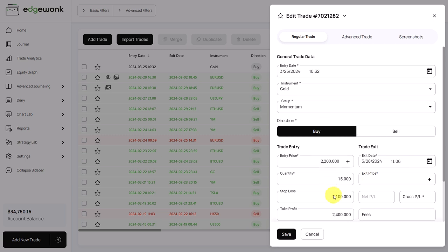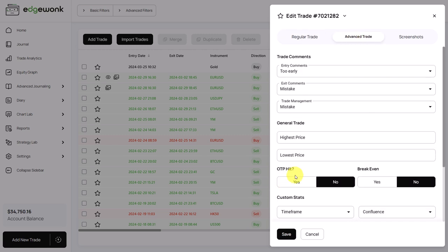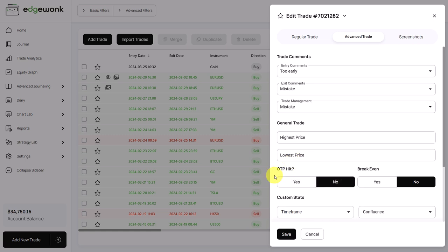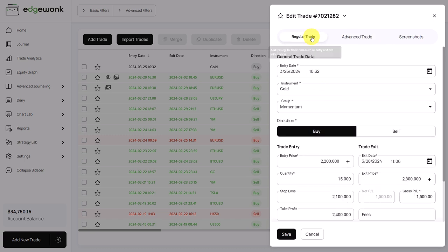We have an exit price that is a little bit ahead of our take profit. It was a long trade — we entered at 2200, our take profit was at 2400, but let's assume we exited at 2300. Then we also need to go to advanced trade data and unlock a new field called OTP hit, which refers to original take profit hit. The only thing you need to ask yourself is: was your initial take profit target hit?